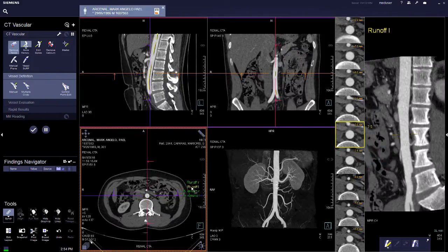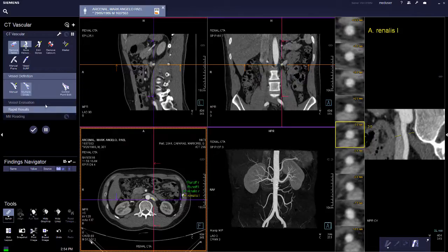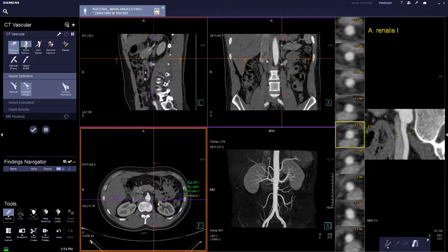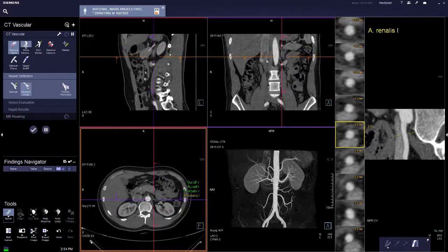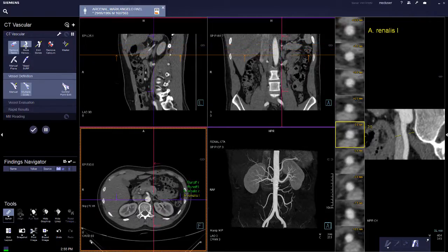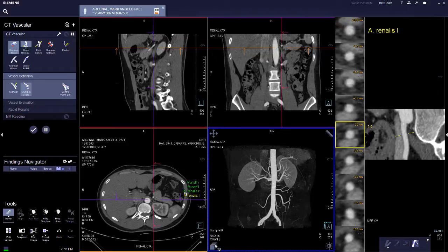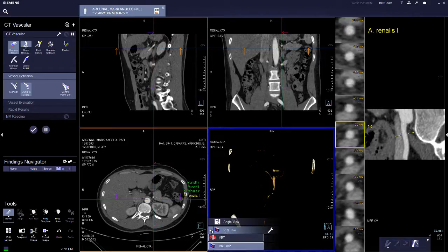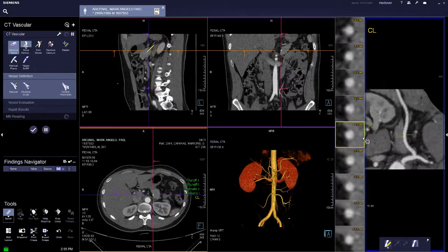The automatic tracing covers the runoff right, the runoff left, the right renal artery, and the left renal artery. If more vessels need to be traced, you can choose the semi-automatic option with multiple clicks — choose two points in the vessels. You can also point in the 3D view.